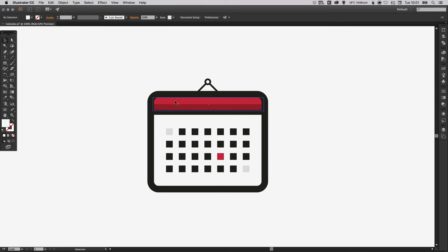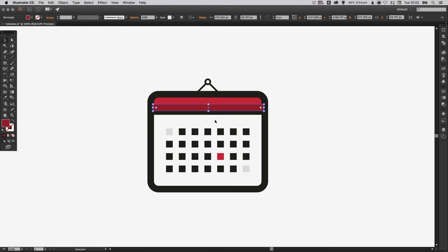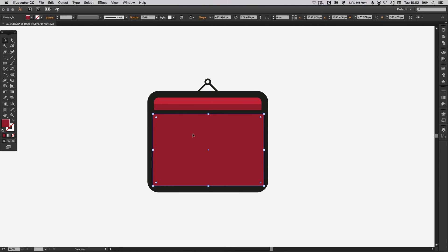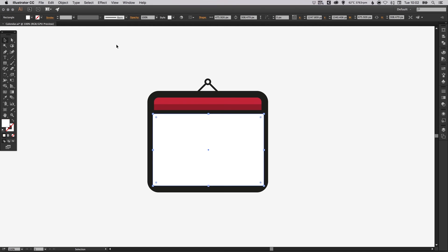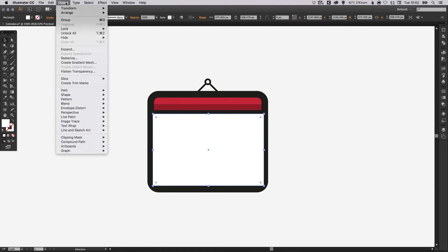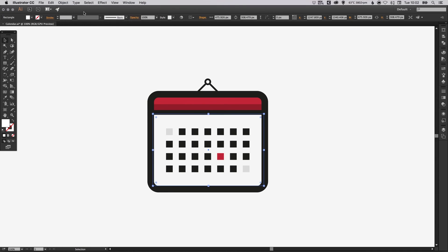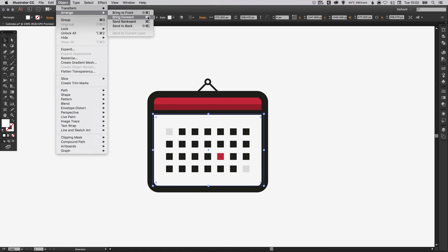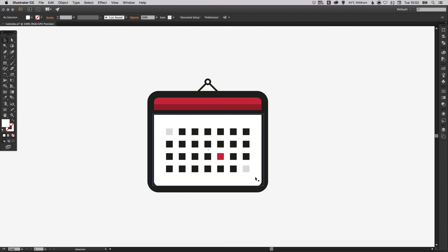Then we're going to select one of these rectangles. Go to edit, copy, edit, paste in place and just shuffle this down and drag this down so it fills the main calendar body space. Select a color of white, that's the fill. Go up to object, arrange, note some of these shortcuts. We're going to send this to the back and then go to object, arrange, and bring forward. There's the shortcut for it. You can bring this forward until it does sit in front of the background but behind everything else.